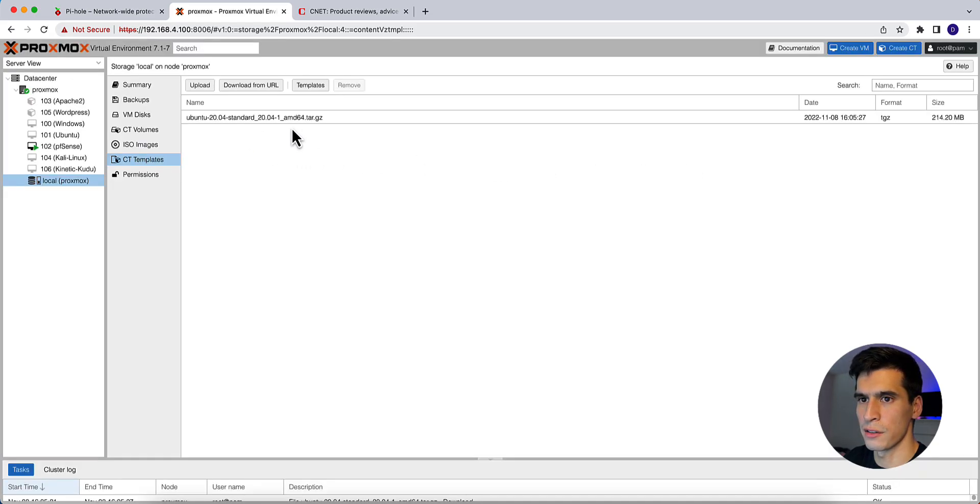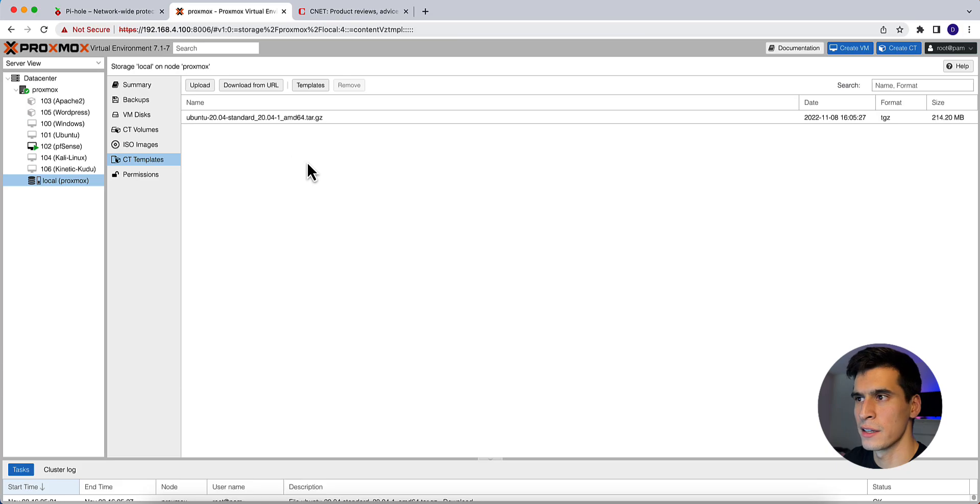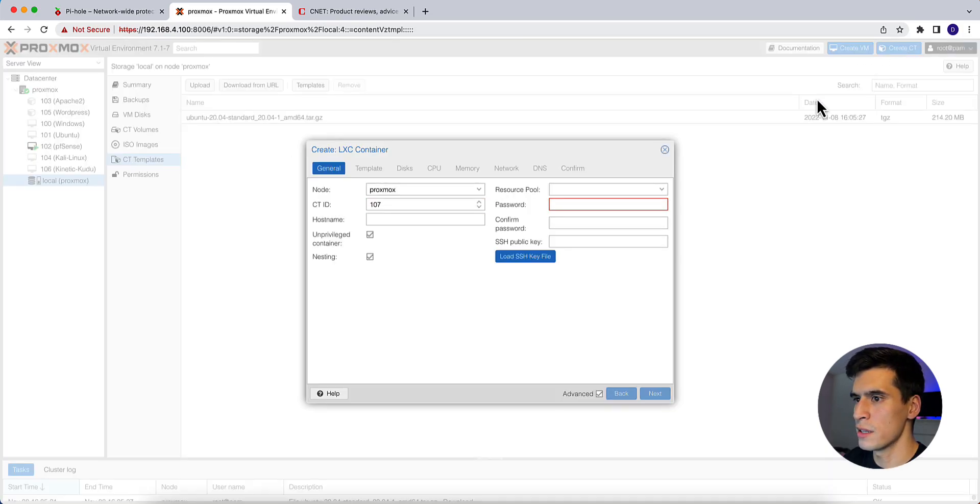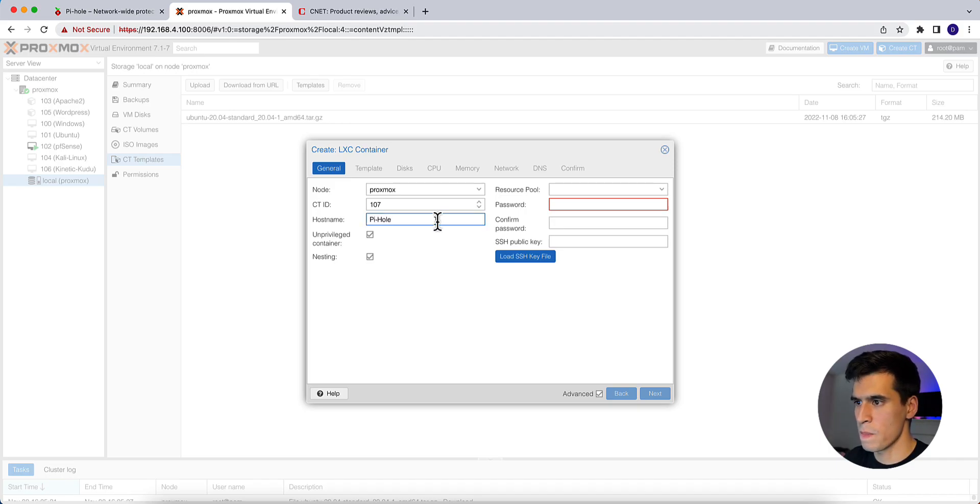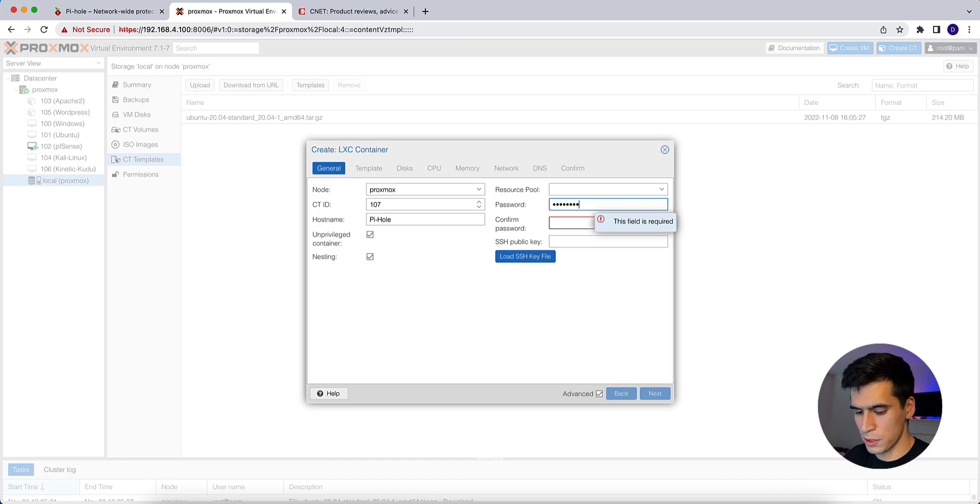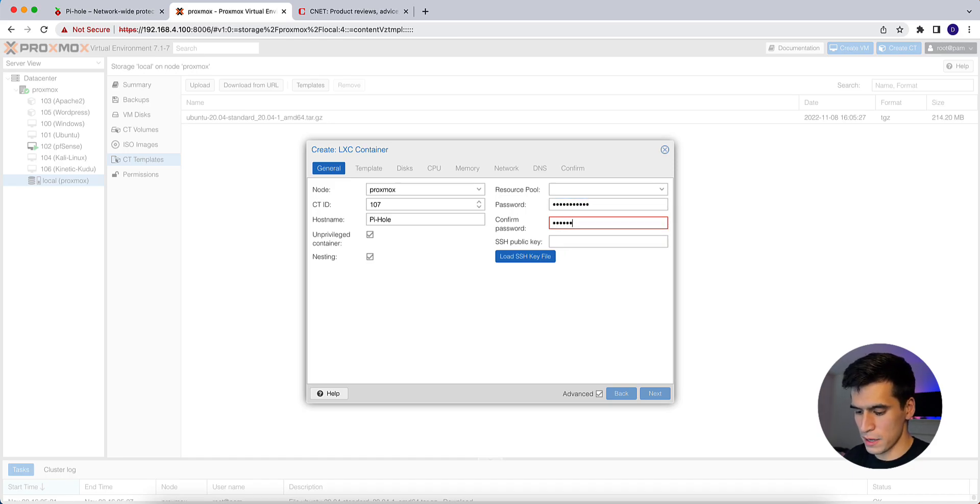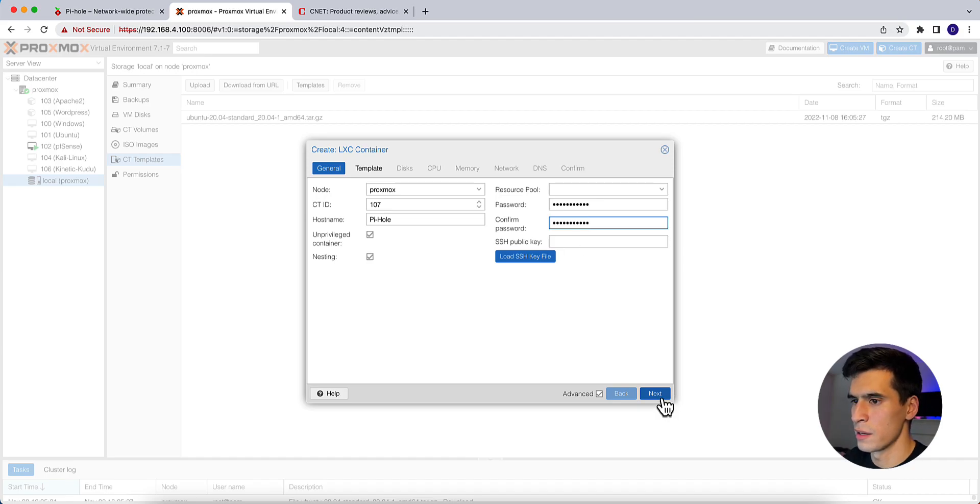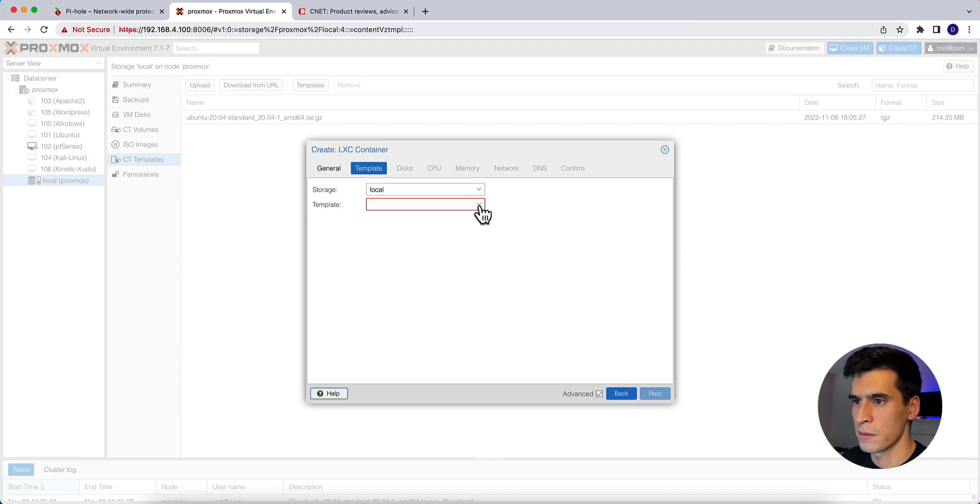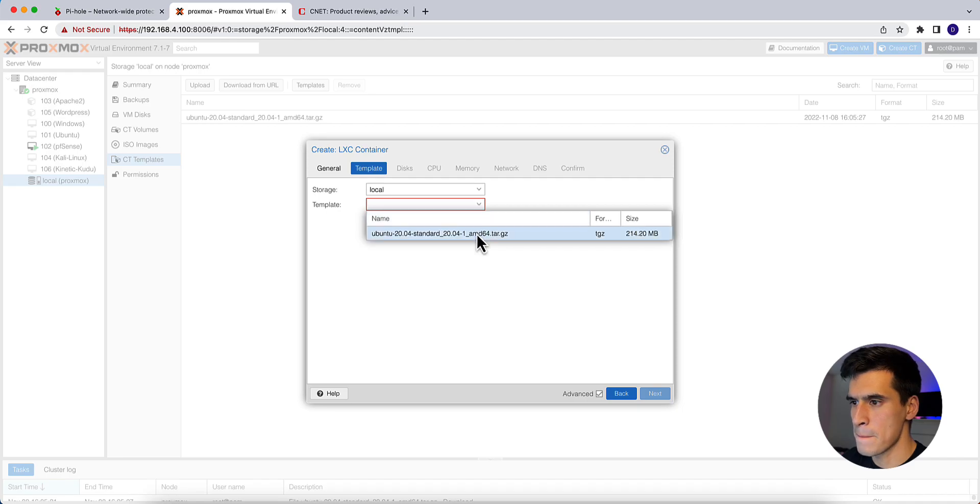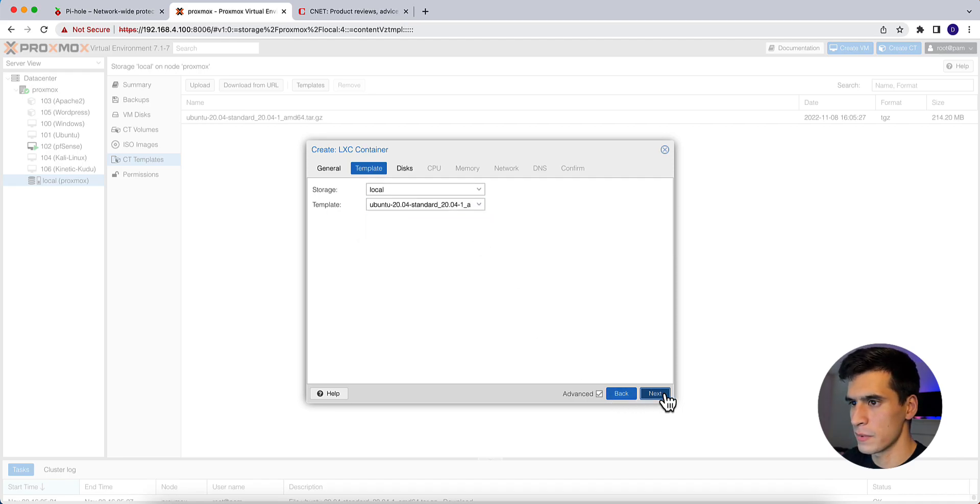You'll see it in your CT templates library. Now, we're going to go to create ct. Make the host name pi-hole. Create a password. Confirm that password. Hit next.